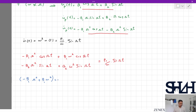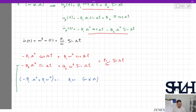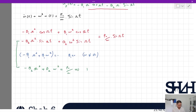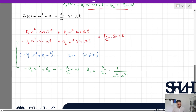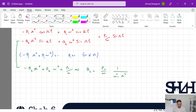Since ω ≠ ωs, B1 must equal zero. From the sine terms: −B2·ω² + B2·ωs² = p0/m, so B2·(ωs² − ω²) = p0/m. Therefore: B2 = (p0/m) · 1/(ωs² − ω²).